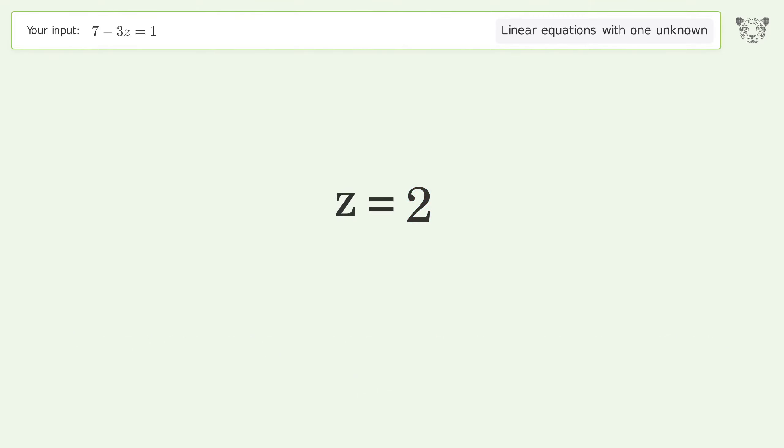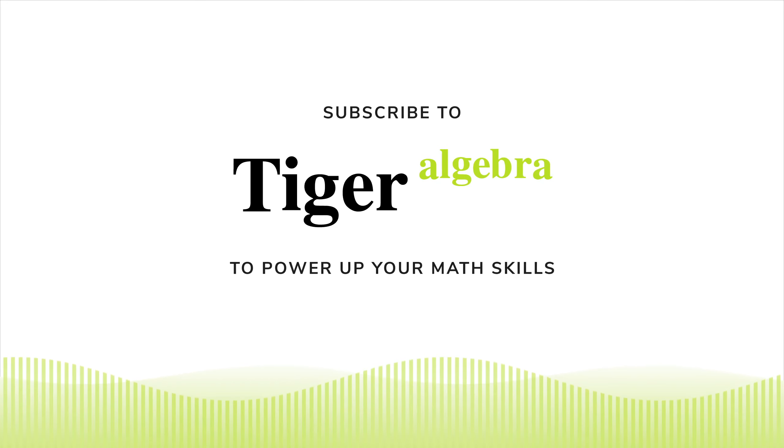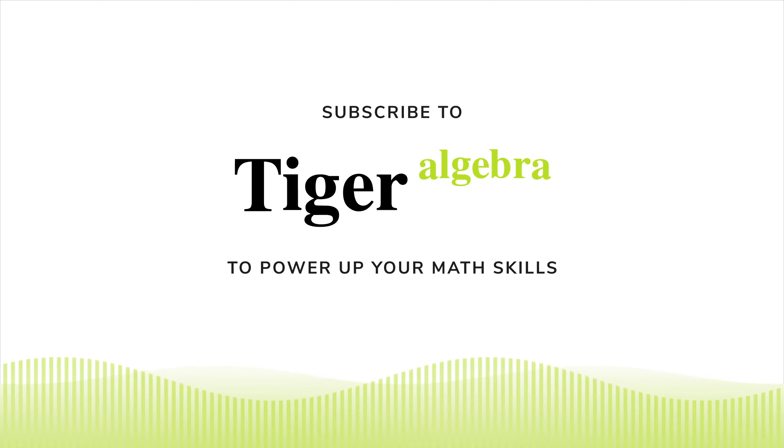And so the final result is z equals 2. Thank you.